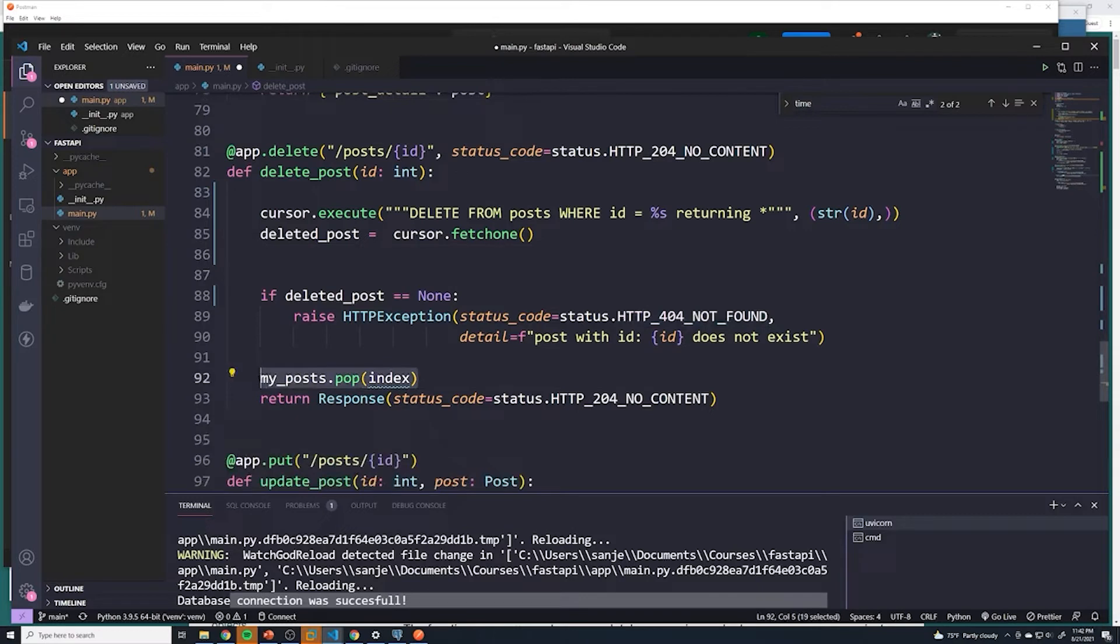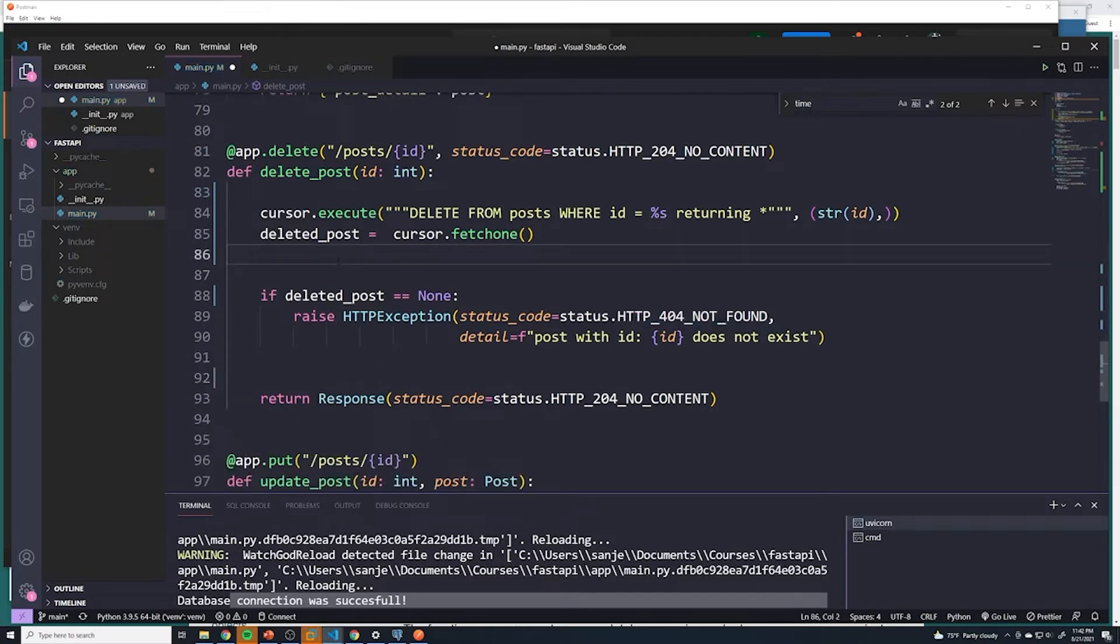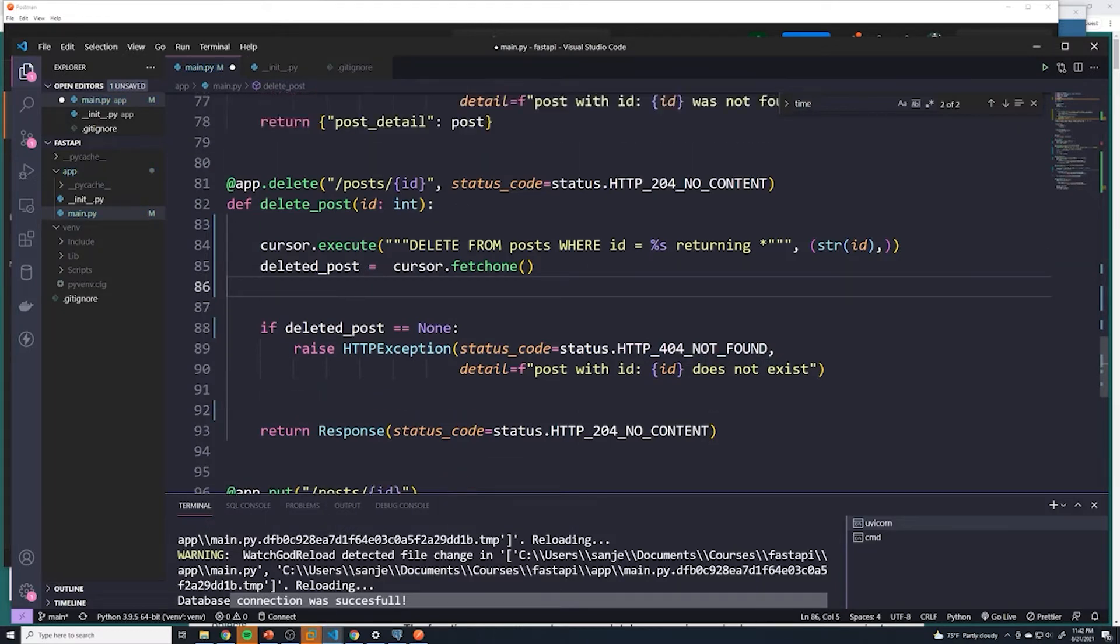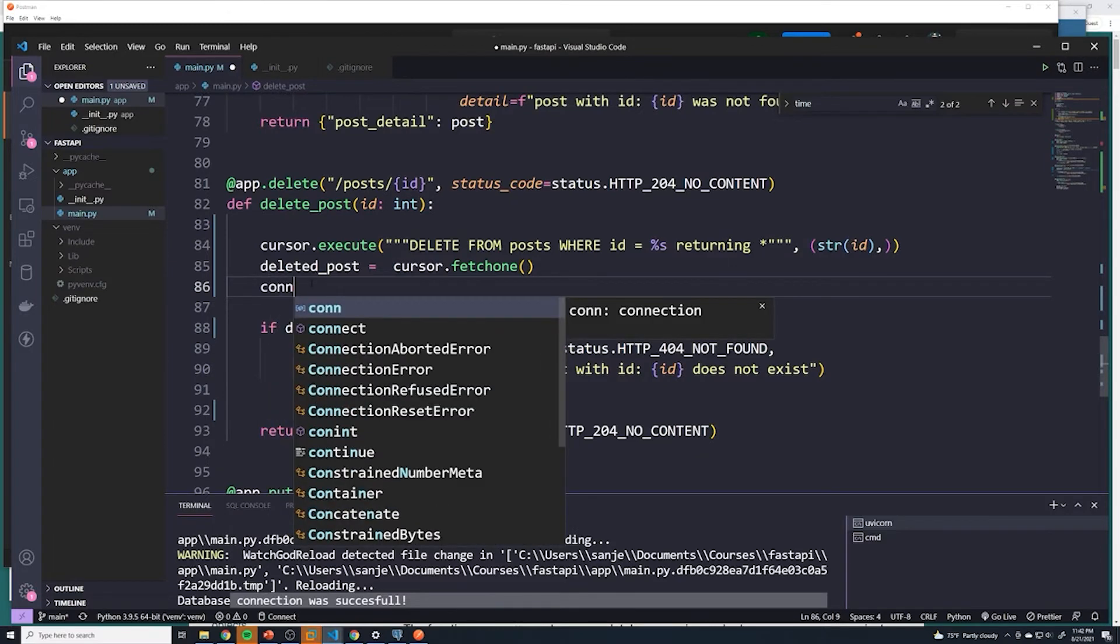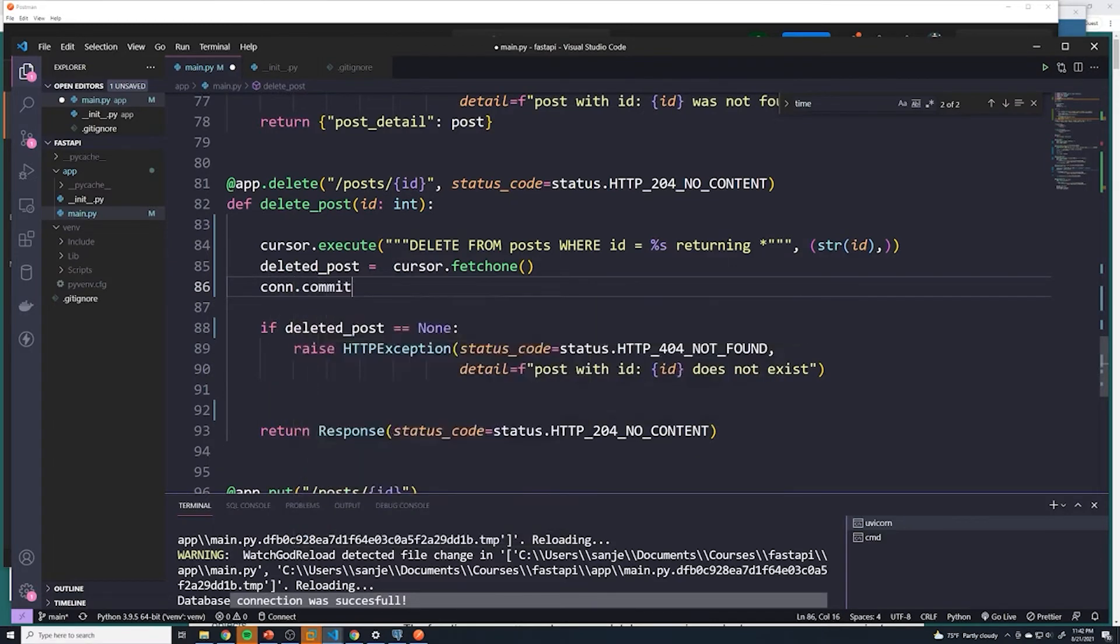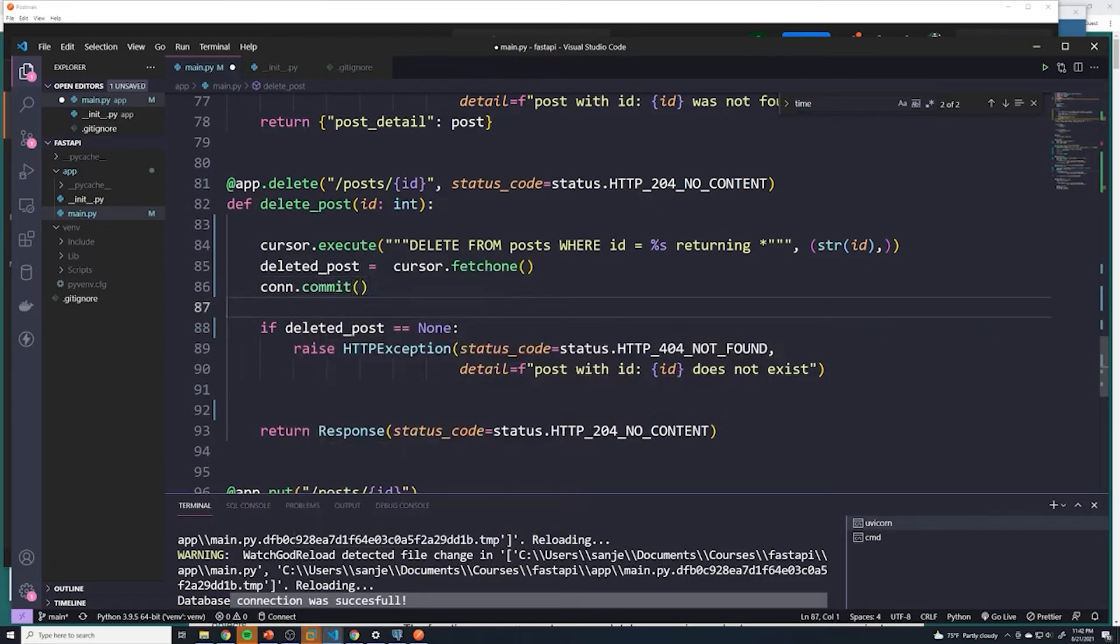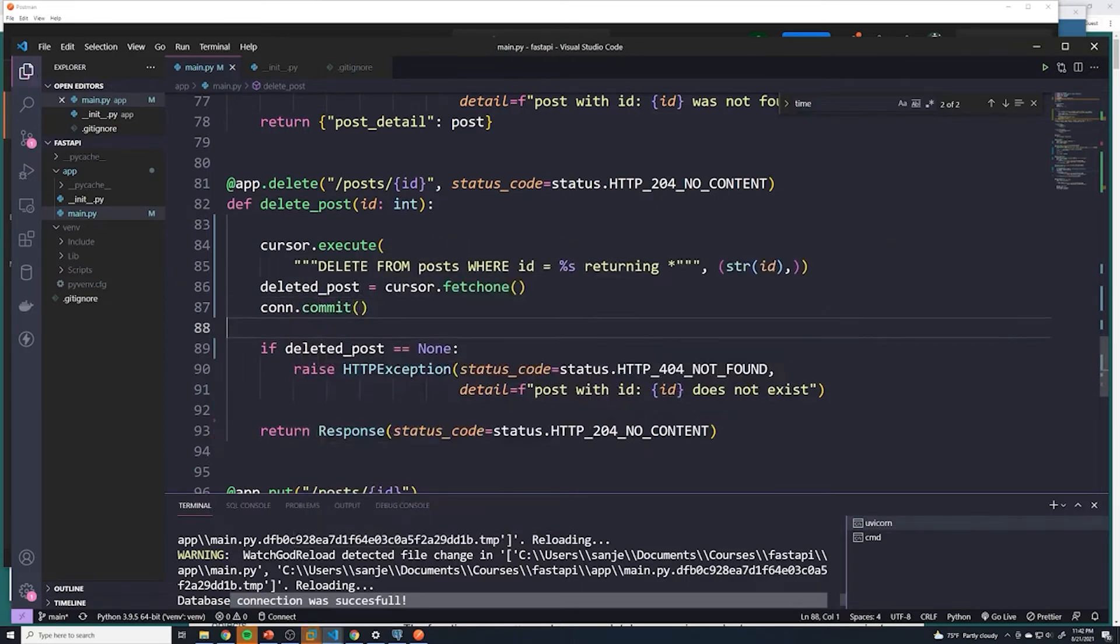We can delete this. And remember, there's one last thing, right? Anytime we want to make a change to a database, we have to connect commit to it. So we'll do connection.commit. And then everything else we can keep our code exactly the same.